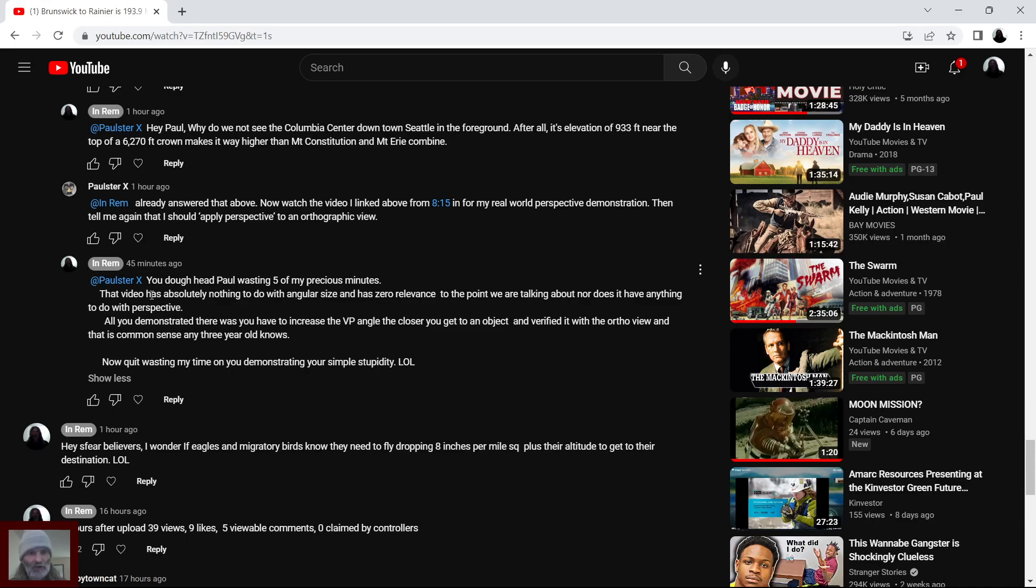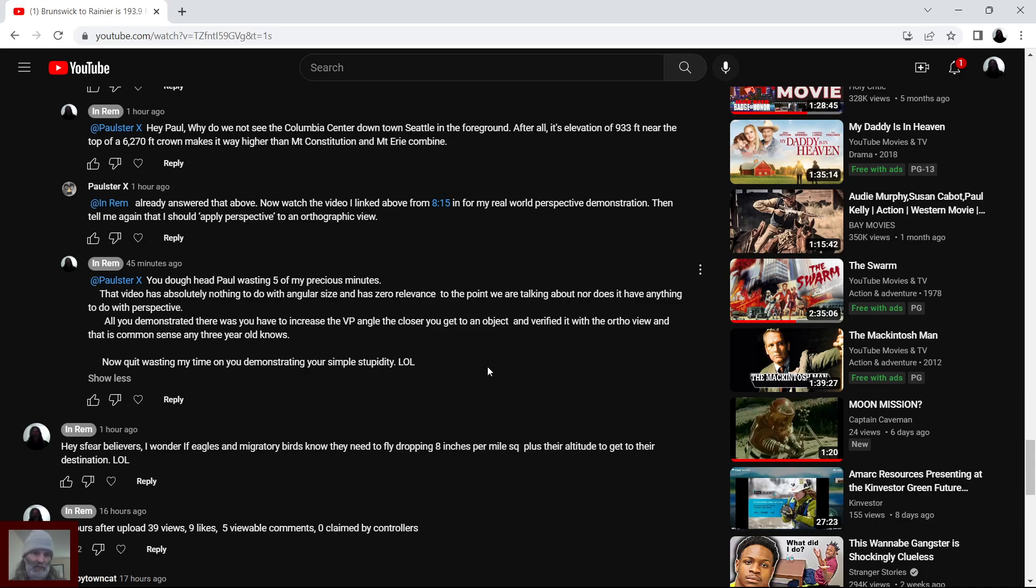And so I responded to him after I watched it. PaulsterX, you doughhead, Paul, wasting five of my precious minutes. That video has absolutely nothing to do with angular size and has zero relevance to the point we are talking about. Nor does it have anything to do with perspective. All you demonstrated there was you have to increase the vantage point angle the closer you get to an object and verified it with an orthographic view. And that is common sense any three-year-old knows.